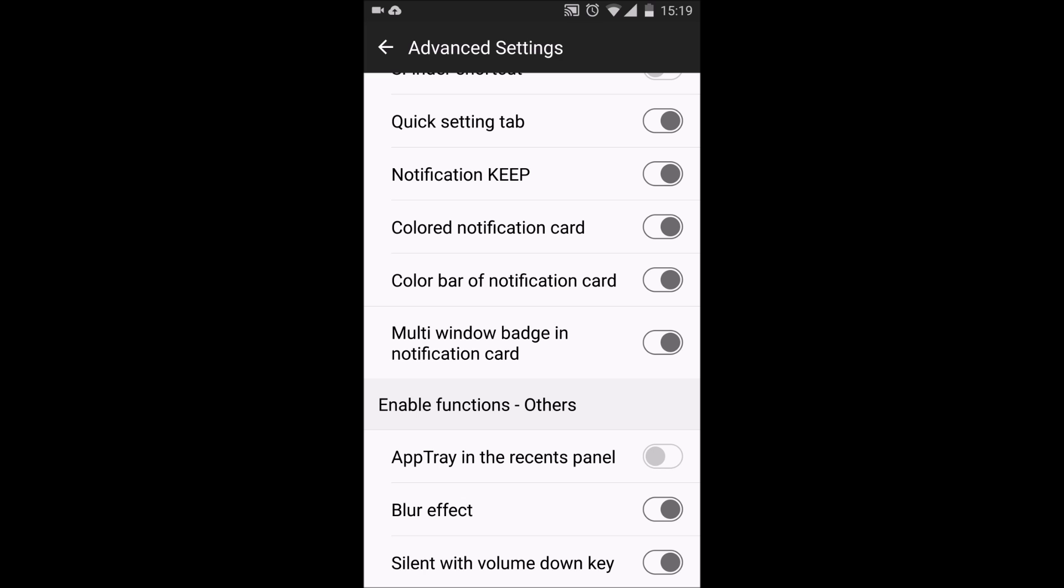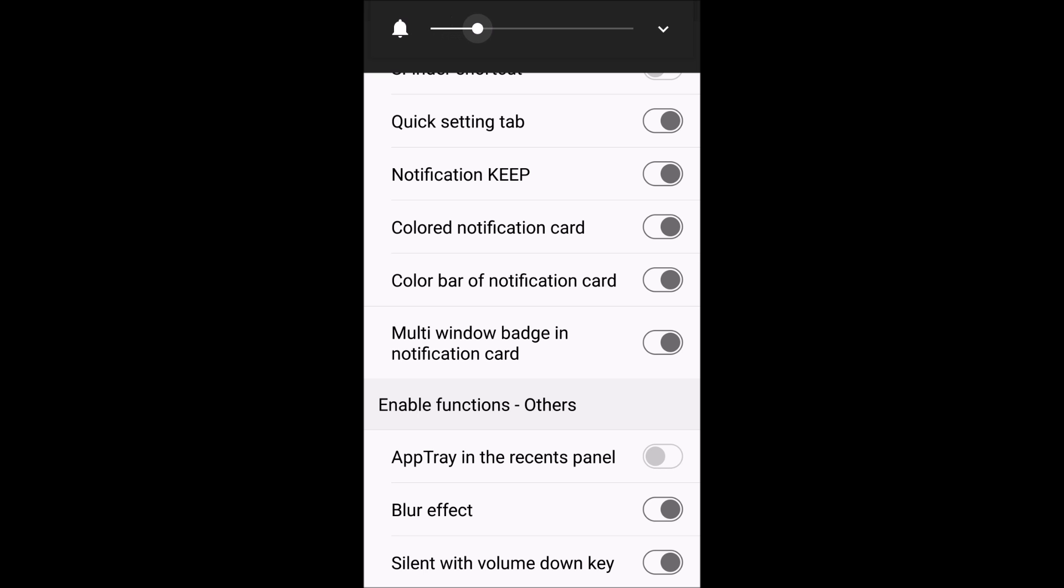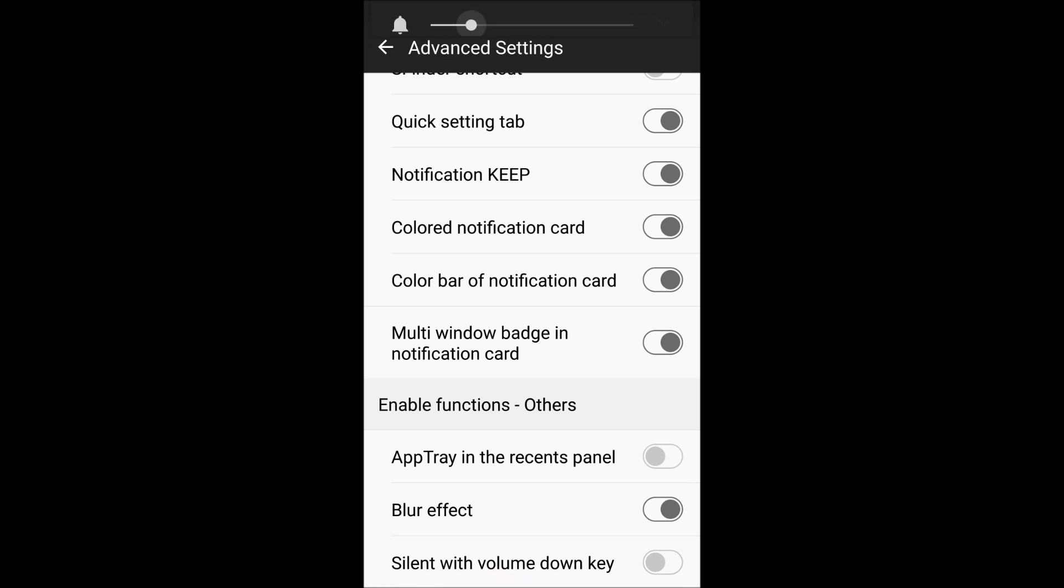There's a new section with an app tray and recent panel. The blur effect is now a lot smoother and doesn't make the app unstable. And you have the ability to silent with the volume down key, which means when you put your phone to vibrating and you click again the button, it will go to mute. But when it's disabled, when you go to vibration mode and click it again, it will just stay in vibration.